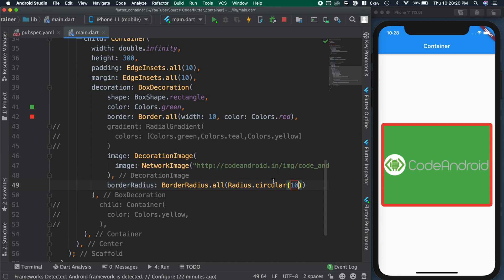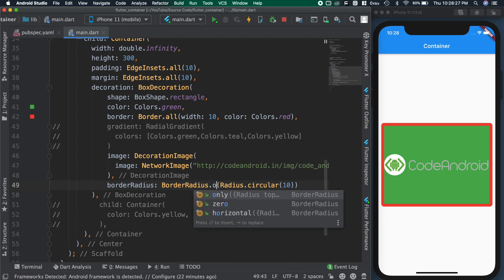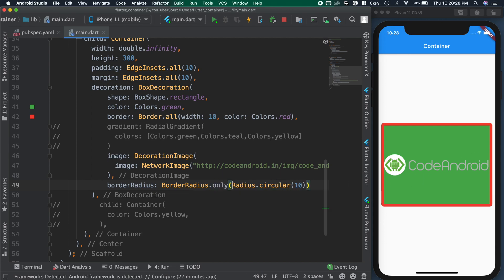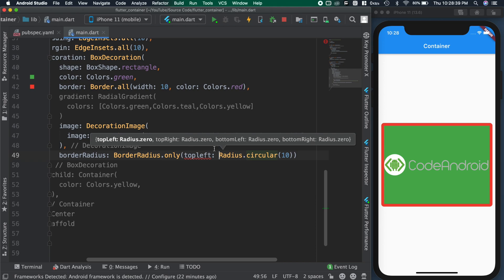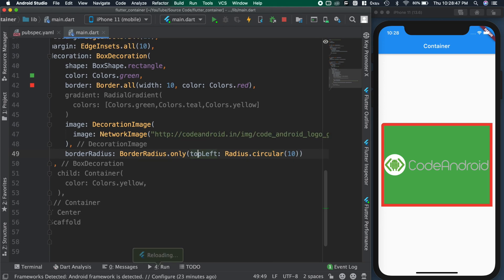In case if we want only one side to be curved, then we can use only. In this, we need to specify which corner we need radius. For example, top left.